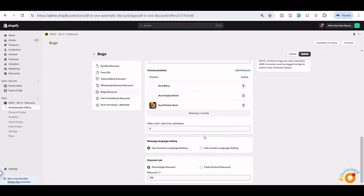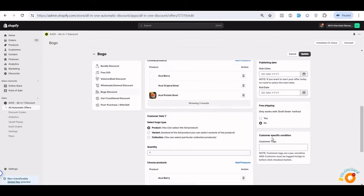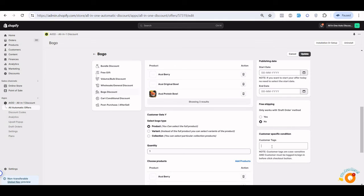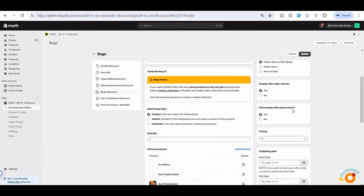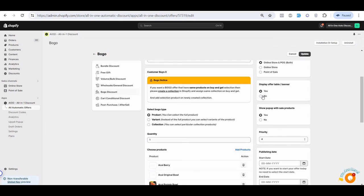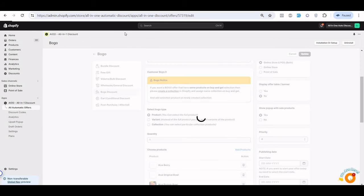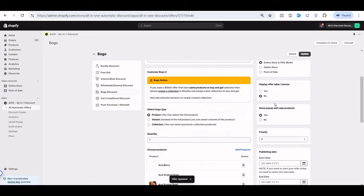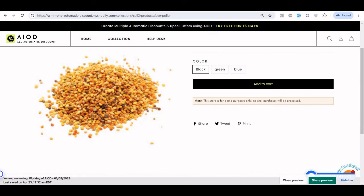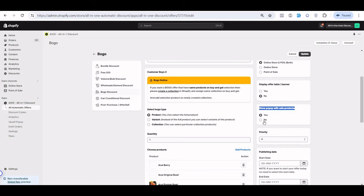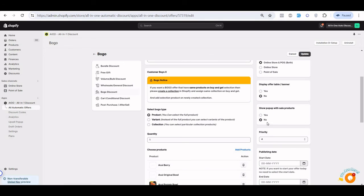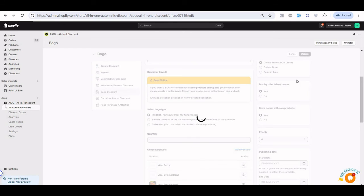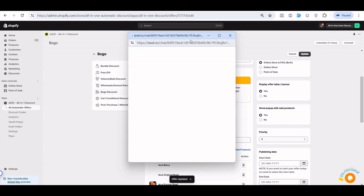Due to this limitation, we display a warning: if you have that kind of scenario where the same product is on both X and Y, you should create a collection of that product and use a collection-based offer instead. Also, if you want the BOGO offer based on customer tag, you can enter the customer tag here. If you don't want to display the offer banner, you can set that option to No. Similarly, if you don't want to display the pop-up, set that to No as well — even if the cart is eligible, the pop-up won't appear. For further help, live chat is available. Thank you.